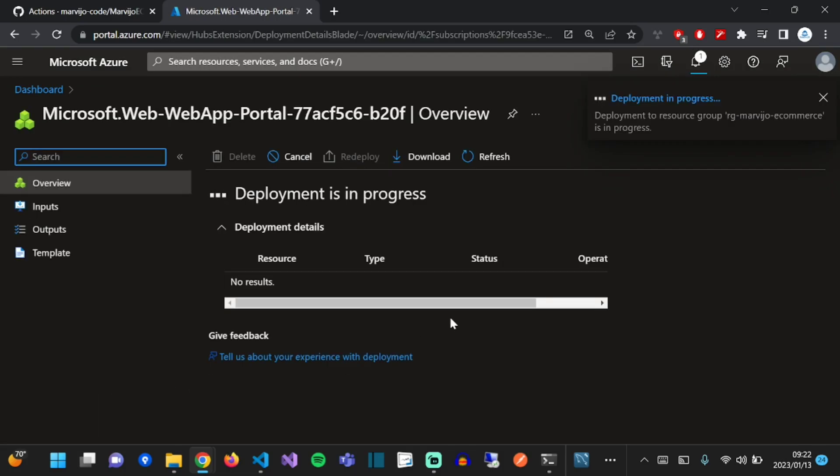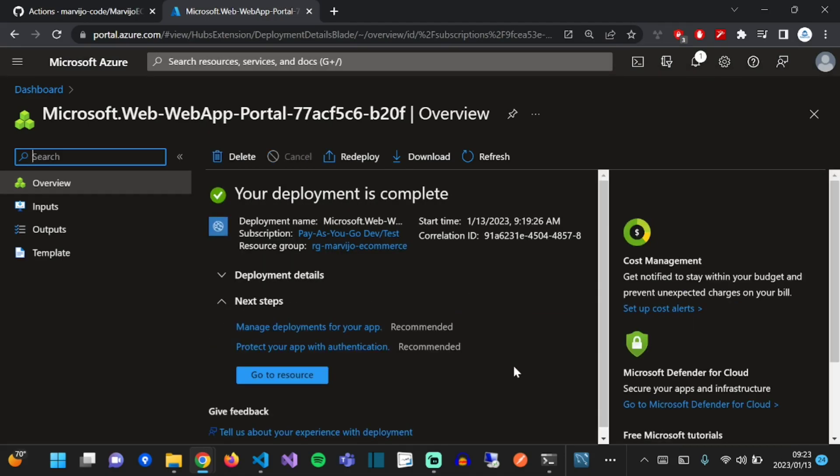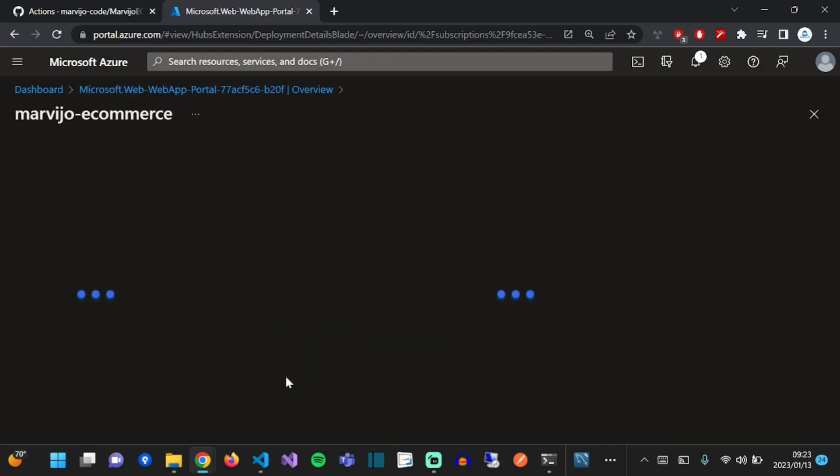The deployment should finish relatively quickly. Cool, click on the go to resource button.